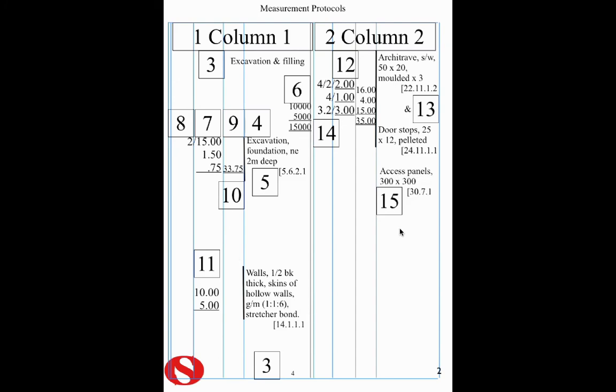Next is an enumerated item. And the example we're using is access panels. And we've got six of them. I've said 6 times 1. You can simply write 6 in the dimension column if you want to.